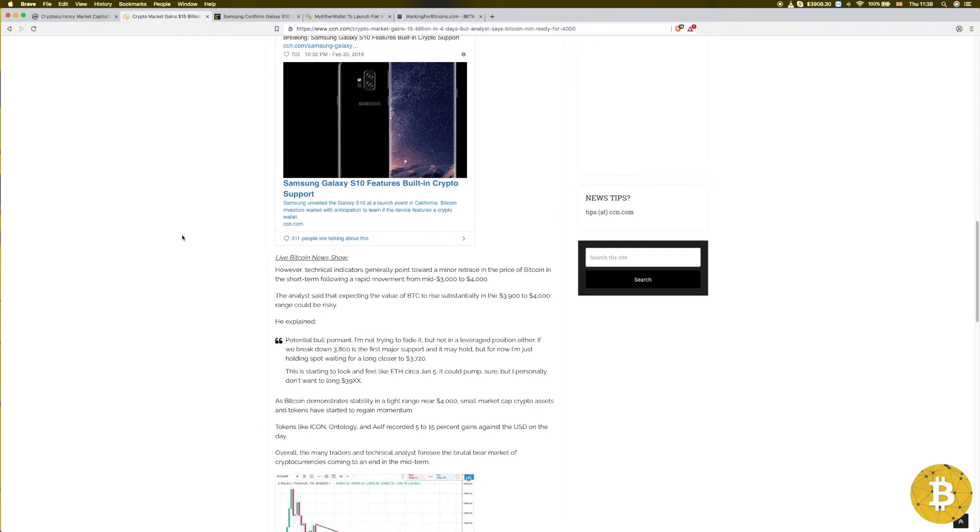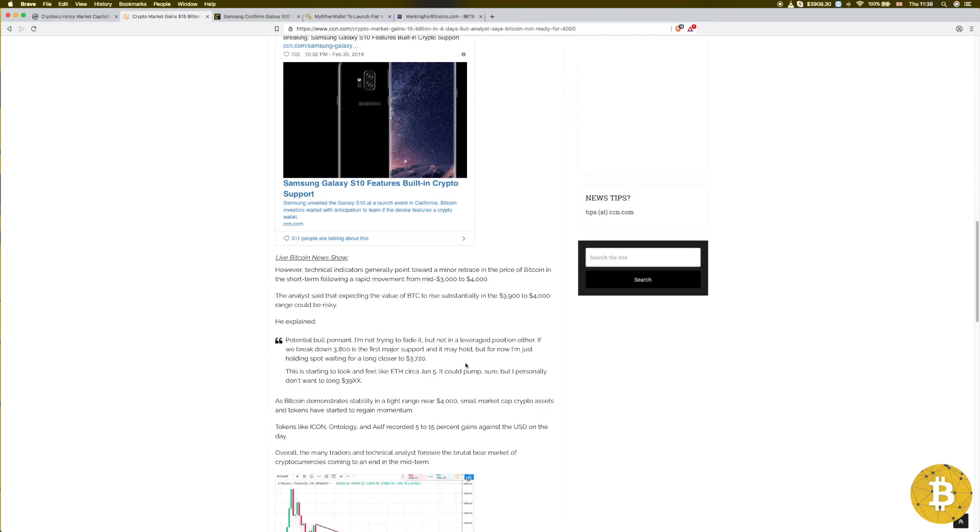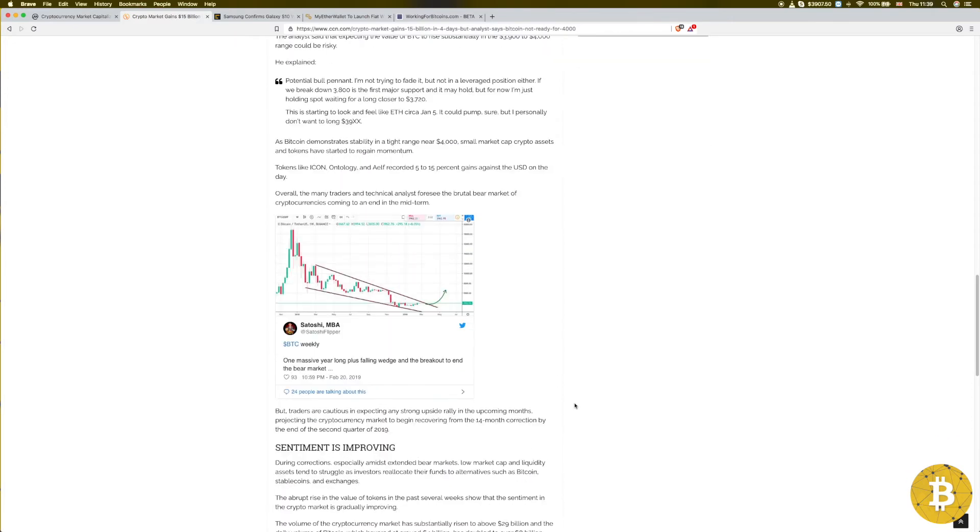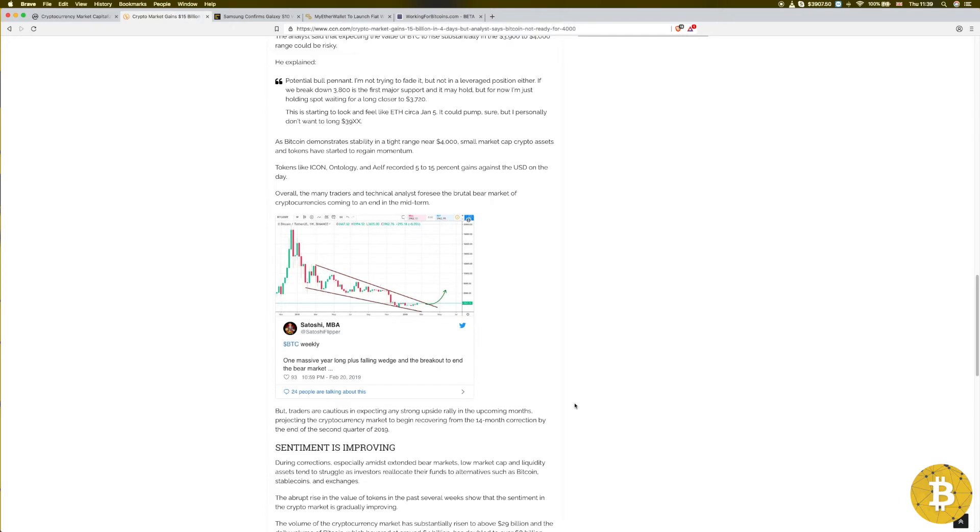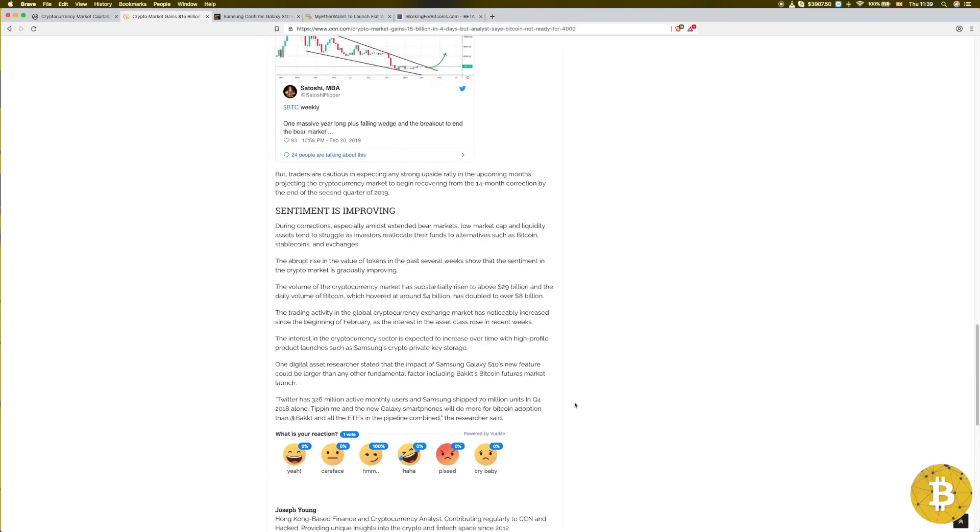This is not financial advice, but maybe it's time if you have some and you believe in these things to sell and buy back when it goes lower. The analysis says three thousand eight hundred is the first major support. A professional analyst, possibly a trader, is predicting three thousand seven hundred. I think it will go down to that level, but again, I'm not financial advice, so don't count on this.